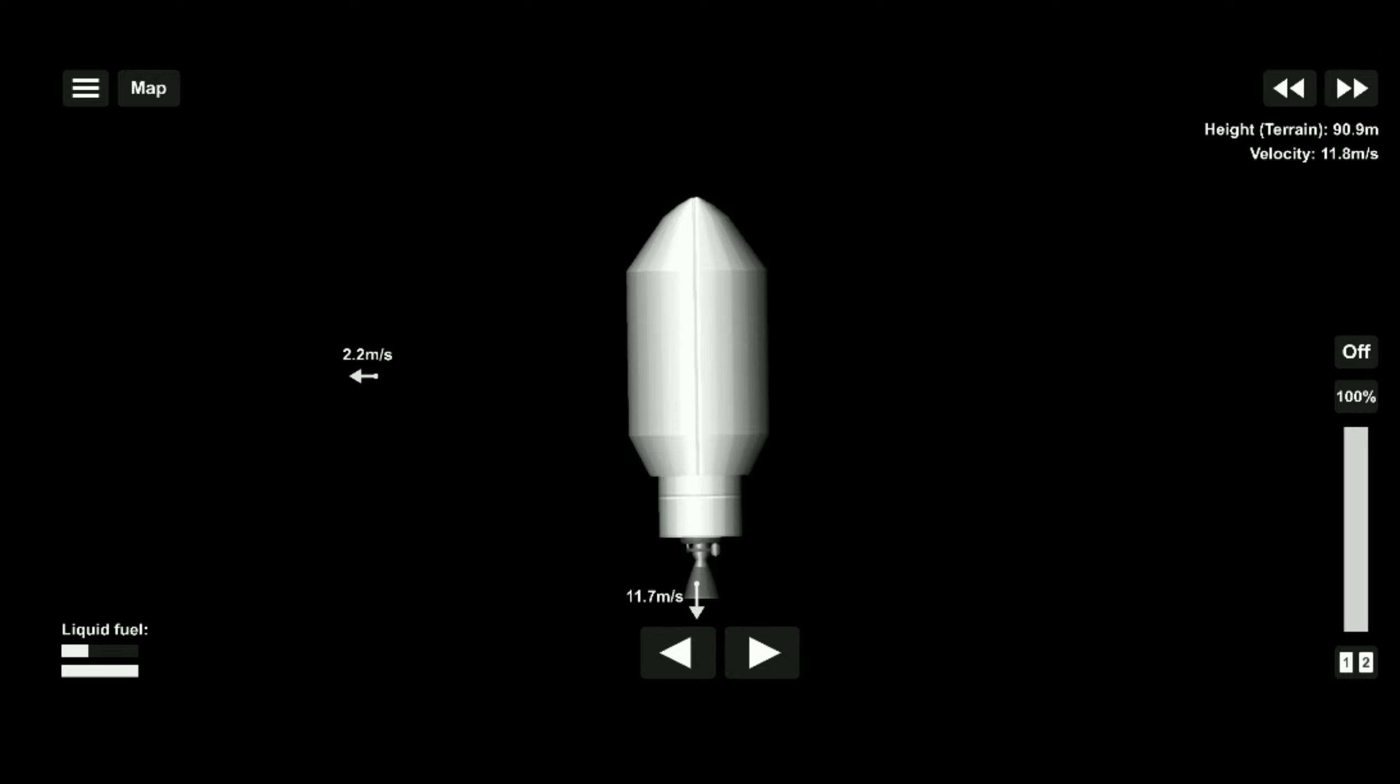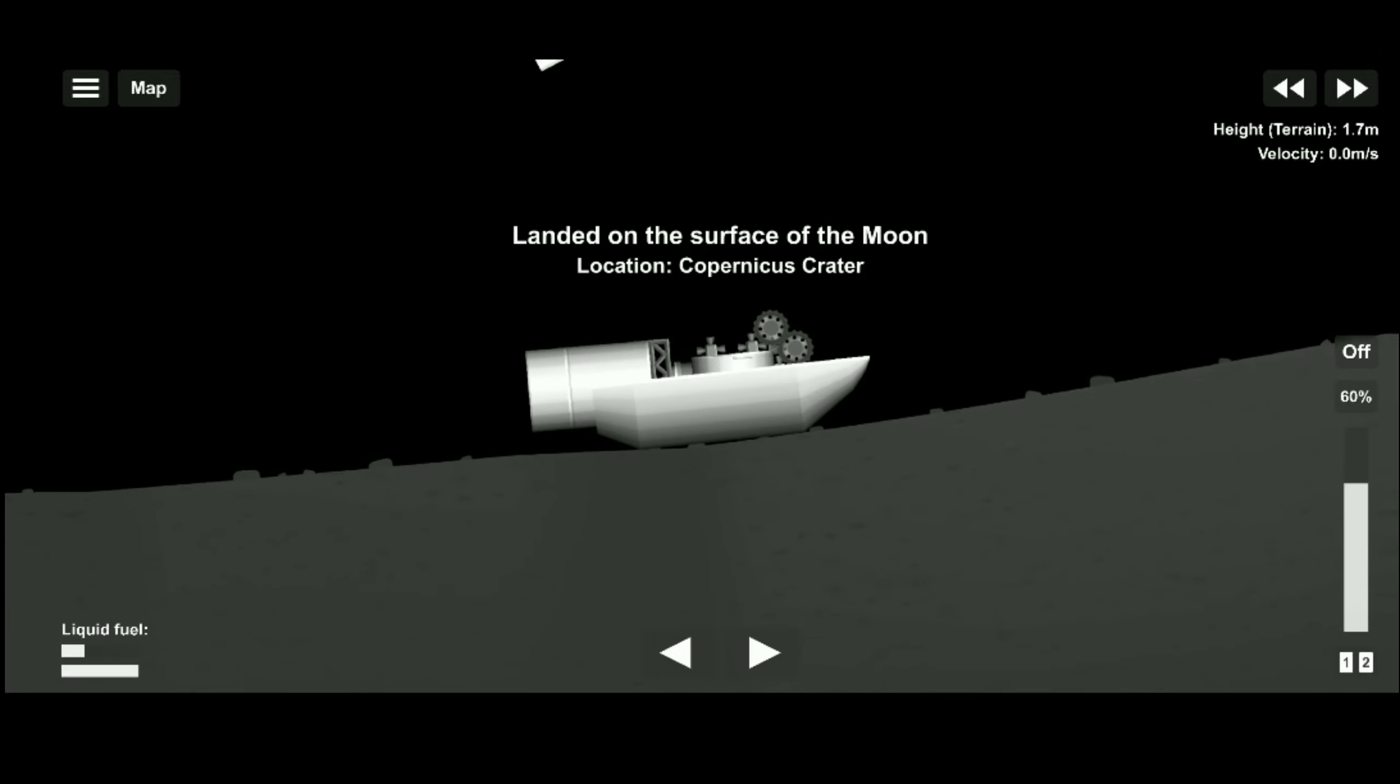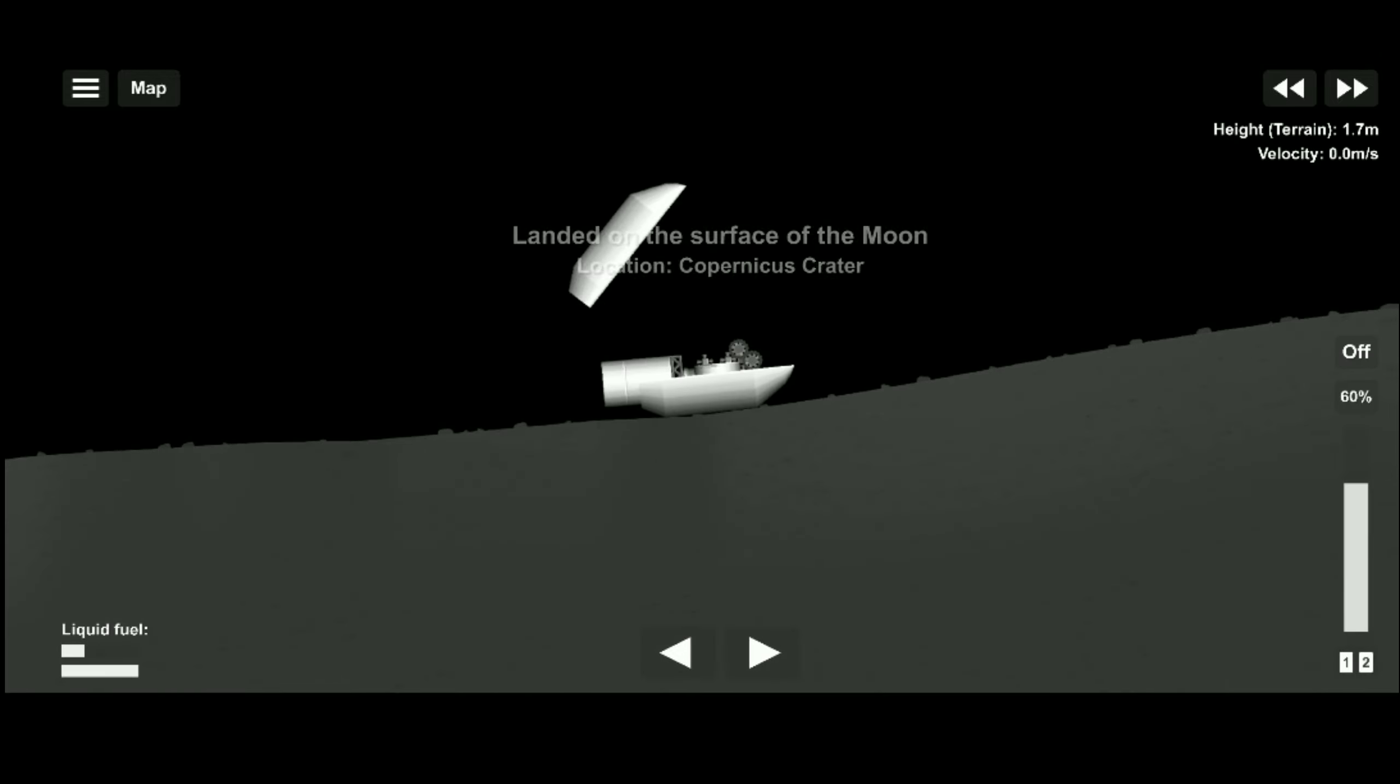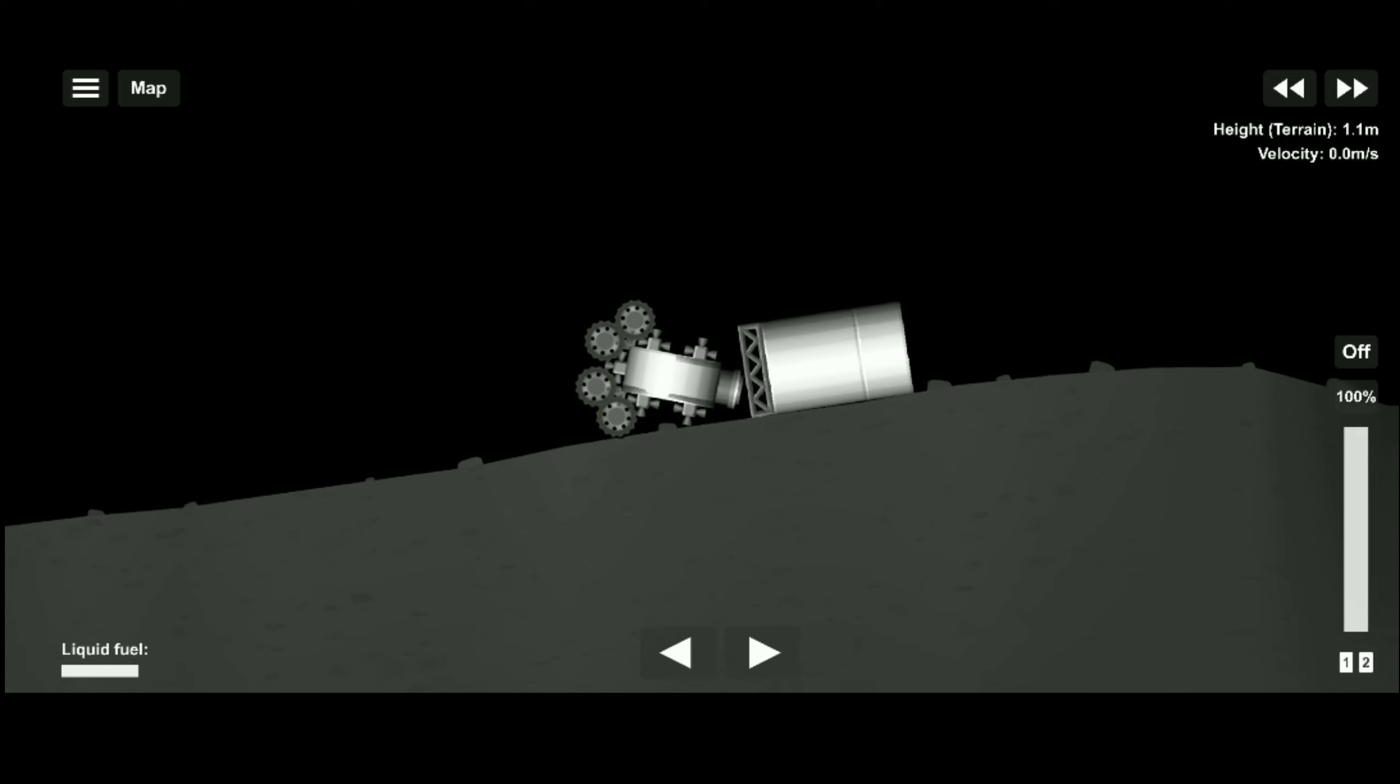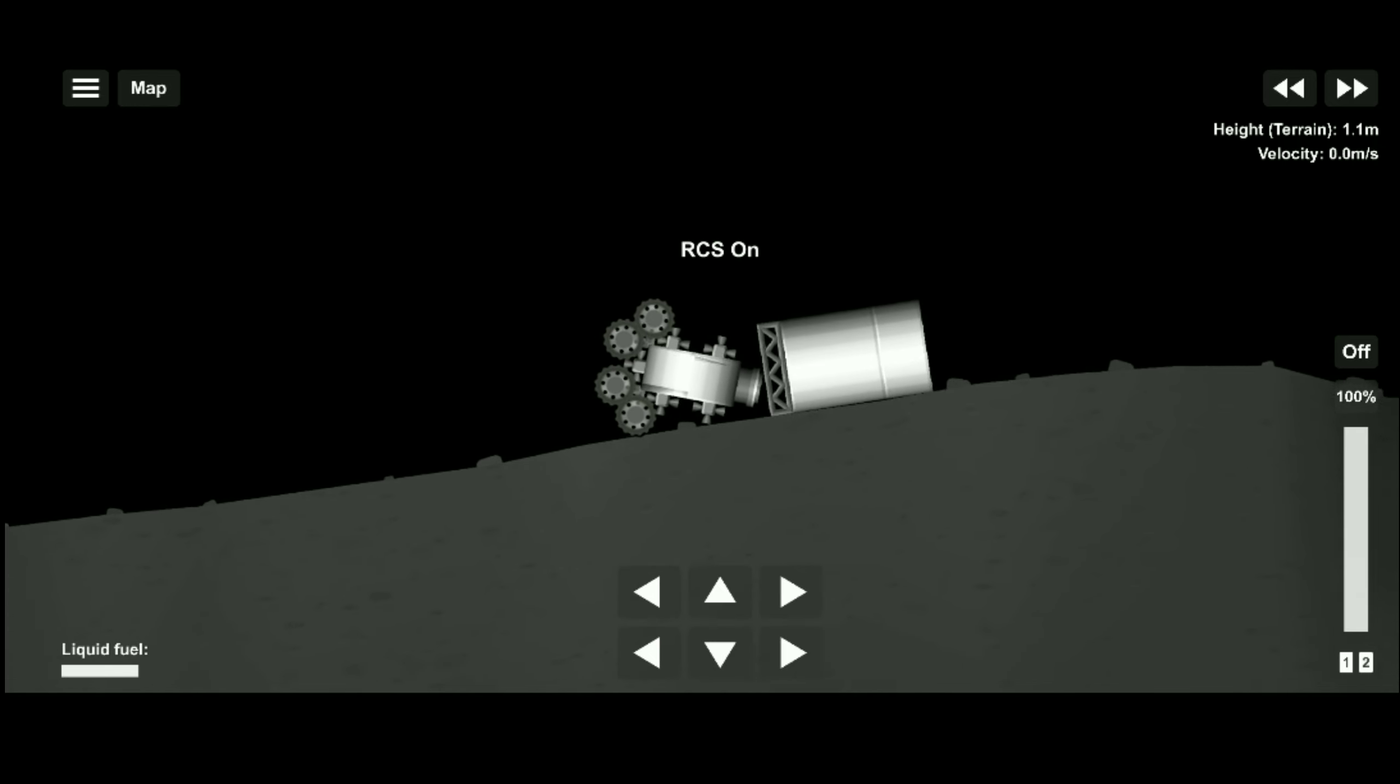It is time to land safely on the surface of moon. Sadly it didn't go well. Let's try again. This was quite good landing.